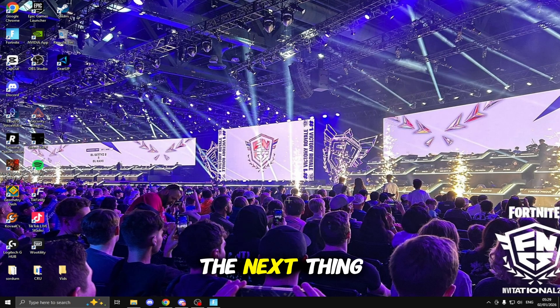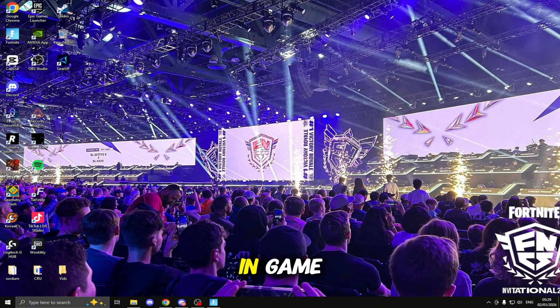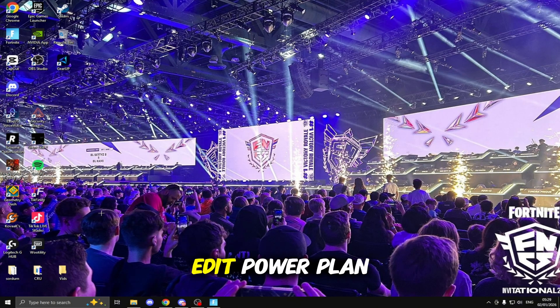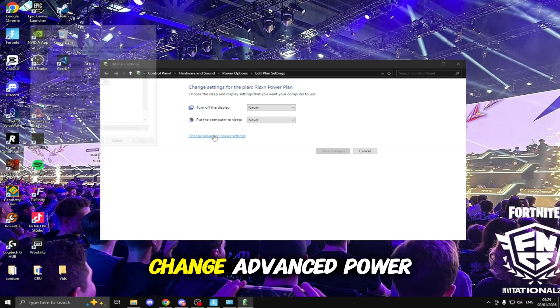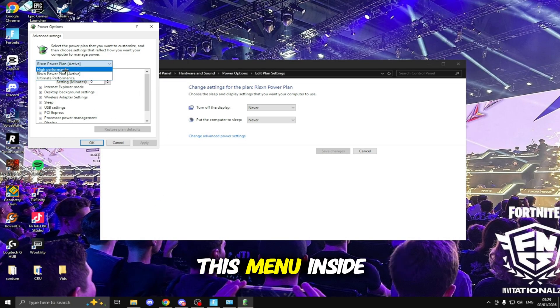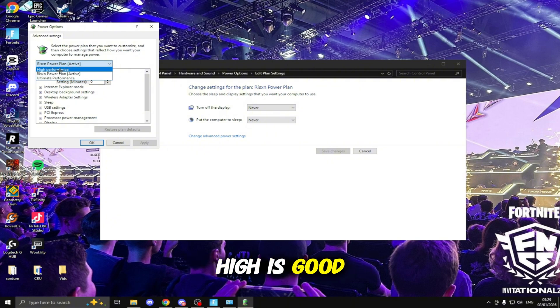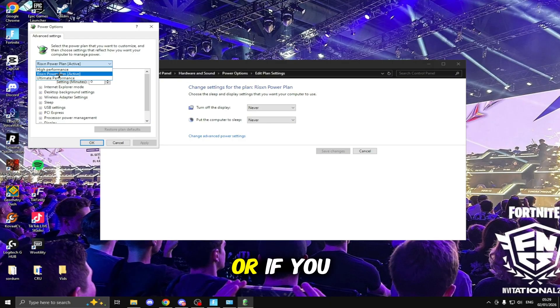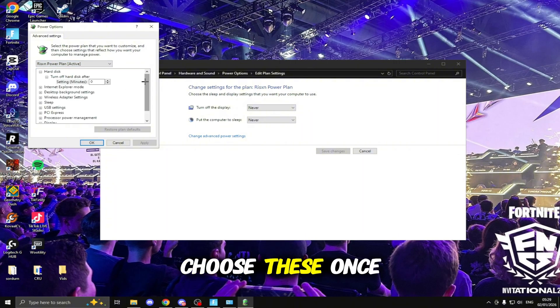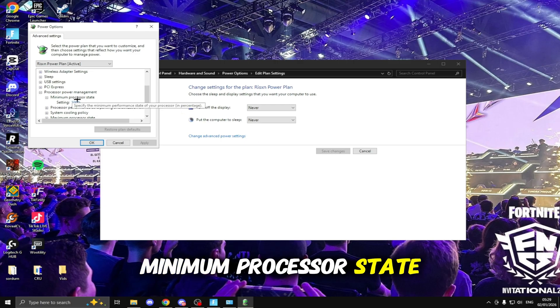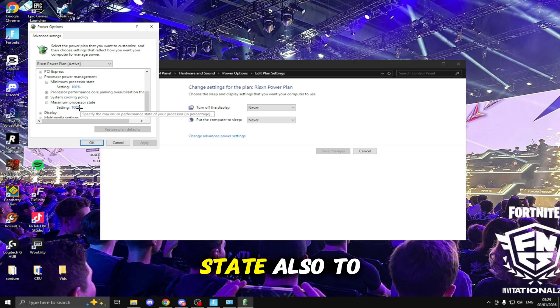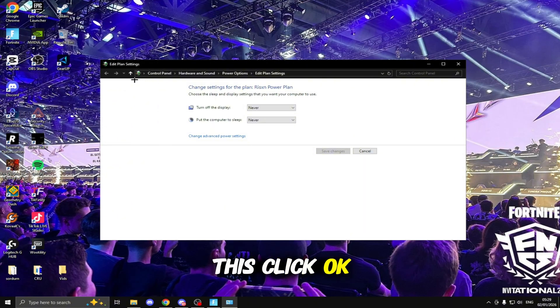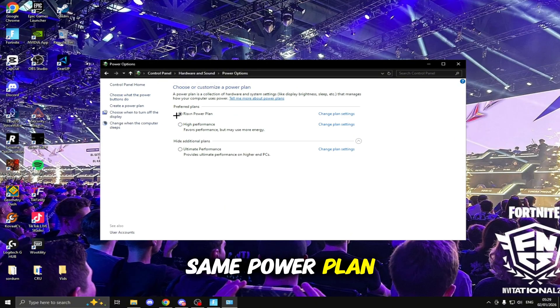The next thing we're going to be doing is choosing the best power plan so we can get better performance in game. To do this click the Windows key and search for Power and click on Edit Power Plan. Click Change Advanced Power Settings and drop down this menu. Inside here you want to select High or Ultimate Performance. High is good for your mid-end to low-end PC, if you're on a high-end PC choose Ultimate Performance. Once you've done that scroll down to Processor Power Management, Minimum Processor State set this to 100% and Maximum Processor State also to 100%.